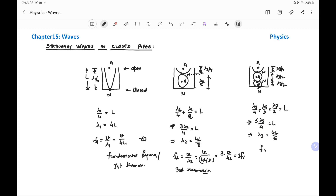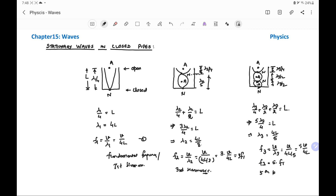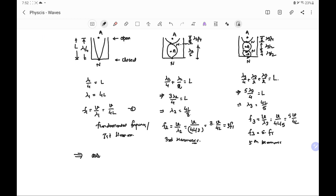So frequency F3 equals V by lambda 3, which equals 5 times V by 4L, meaning F3 equals 5 times F1. This is called the fifth harmonic. This implies that only odd harmonics exist in a closed pipe.